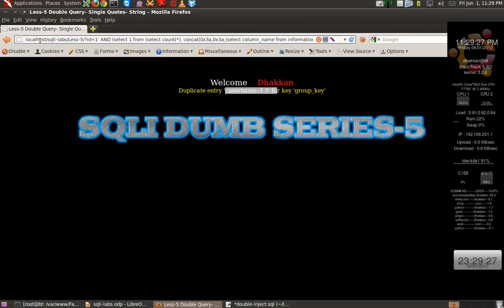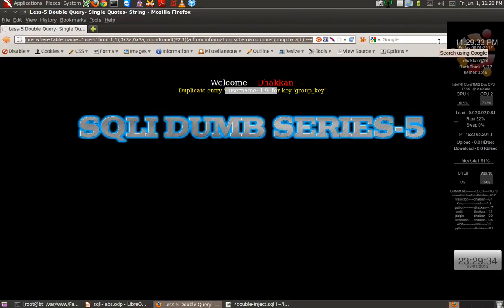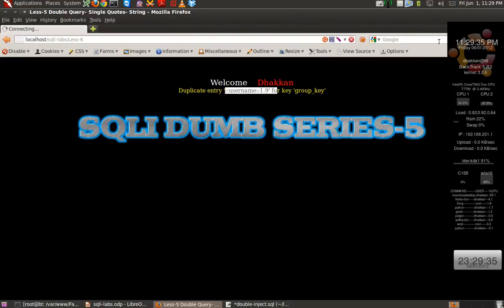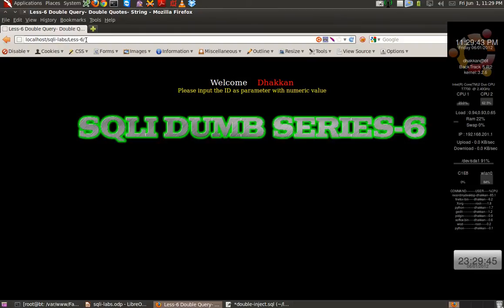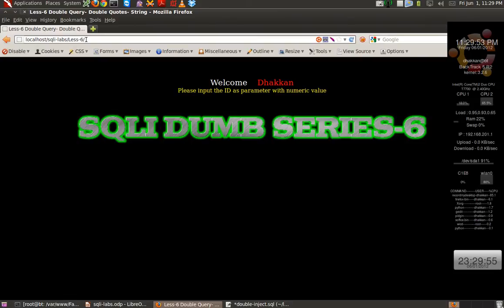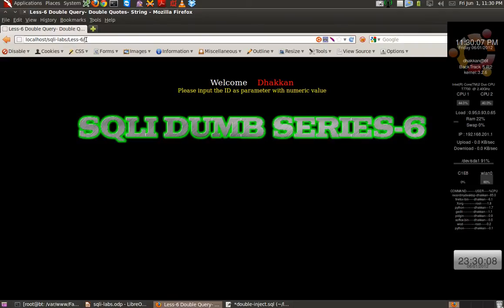Same way you can also try lesson six of the labs because lesson six is also not different, it's again the same thing but how the query breaks is different. Same as lessons one to four: lesson one was single quotes that we practiced on, lesson two was integer based, lesson three was single quotes with a twist, and lesson four again has some twist. So those lessons are being prepared for your practice.